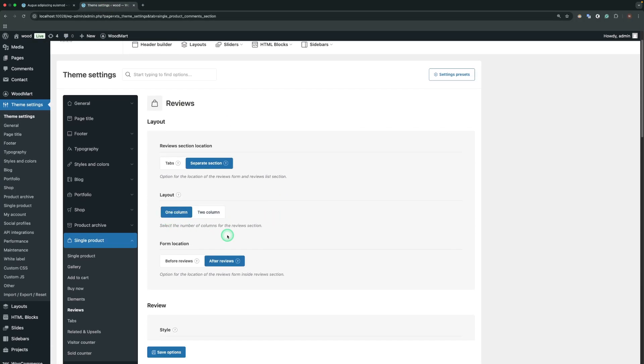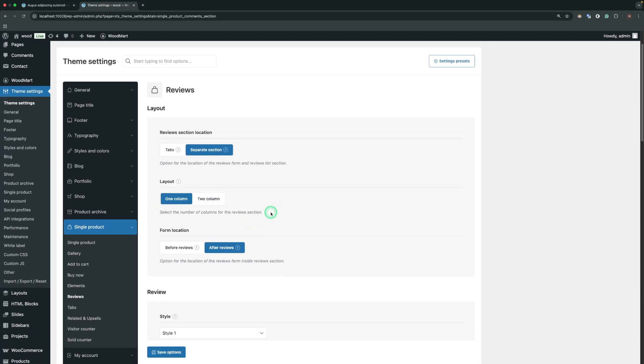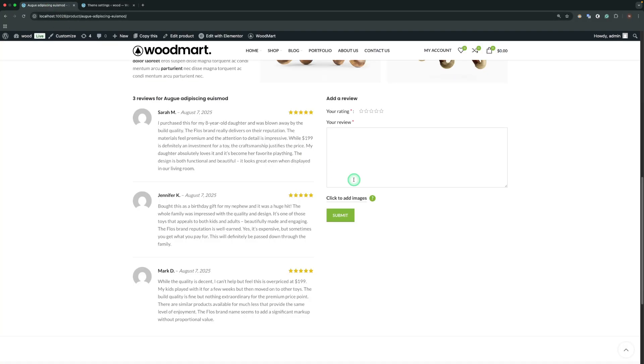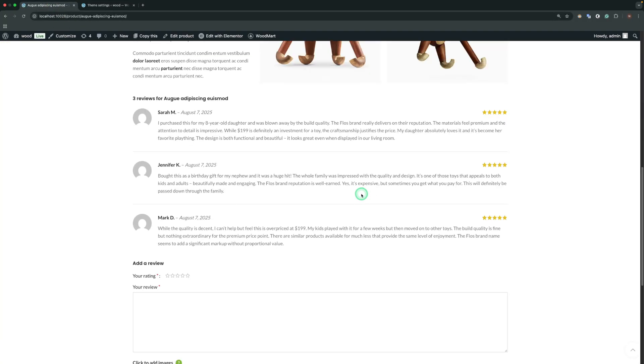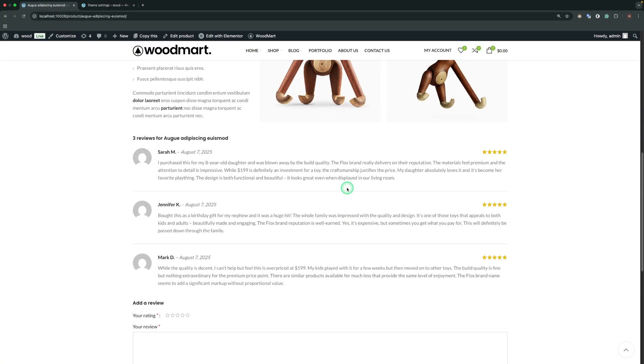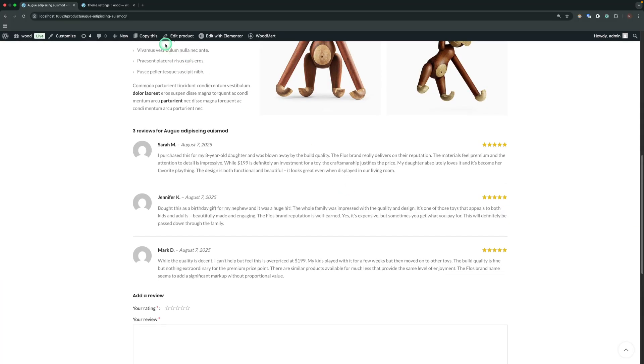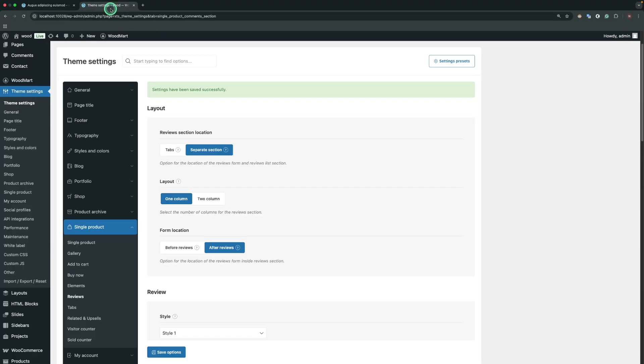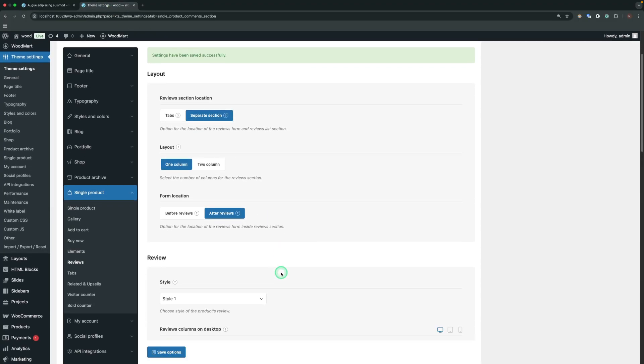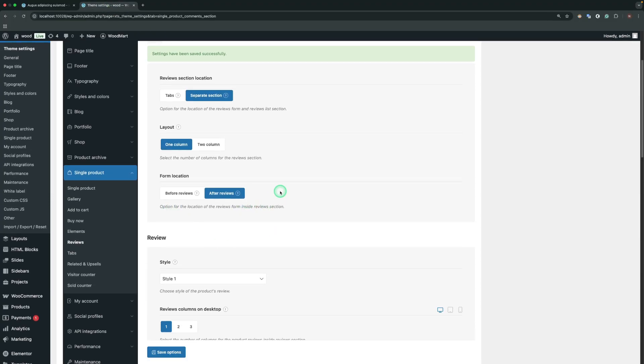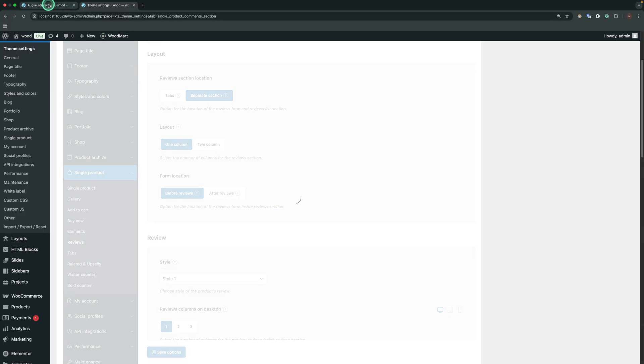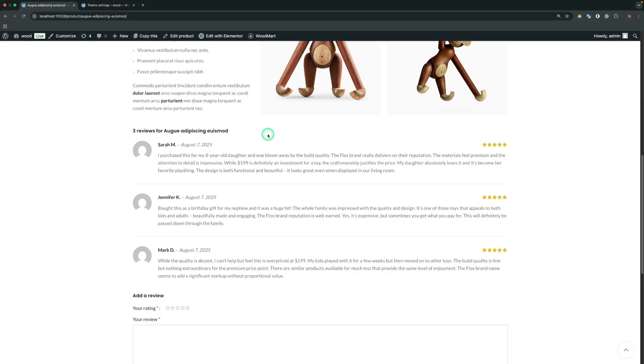Sets the number of columns for the Reviews section. Form Location. Sets the Reviews form before or after Reviews.